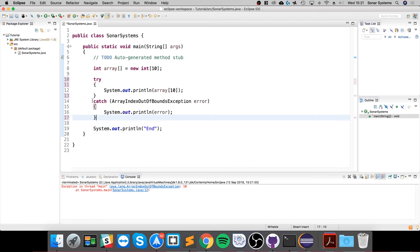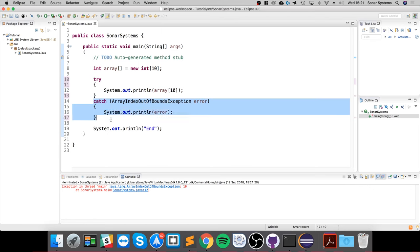But with this, what happens is it goes to this catch block and you can handle it accordingly. If you're loading a file, maybe you have some default values. If you're trying to access an array, maybe you've asked the user for some information—you can ask them again, for example. But it doesn't crash the application because that's not what you want in an end application. That's not a very good user experience.